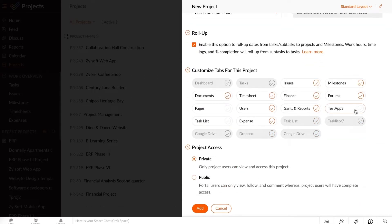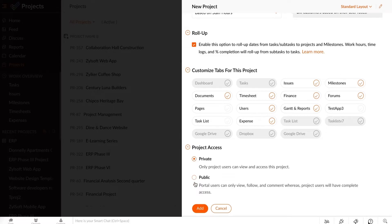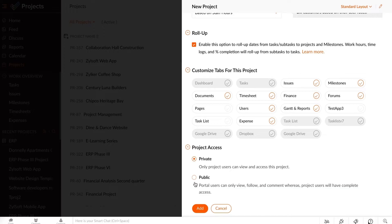Select suitable tabs for your project and customize them. The project that you have created can be made private or public. If you want portal users to be able to view, follow, and comment on your project, you can make it public. Set the visibility to private so that only project users will be able to access it.